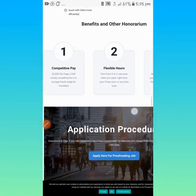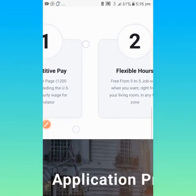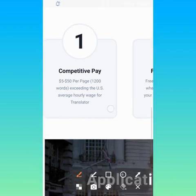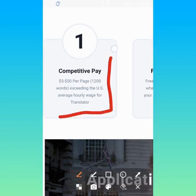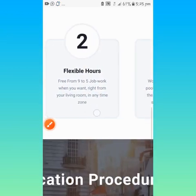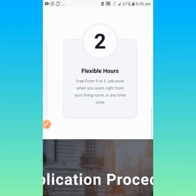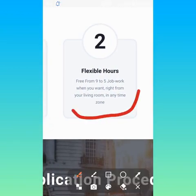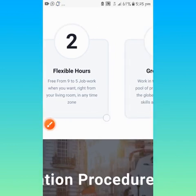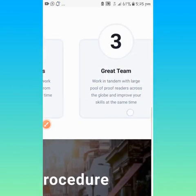These are the skill requirements from you. Definitely, anybody around the world can meet up with this. Benefits and honorarium: competitive pay, $5 to $50 per page for $1,200, you get $50, exceeding the US average hourly rate. Flexible hours, free from 9 to 5 job. You can even quit your job and do something like this.